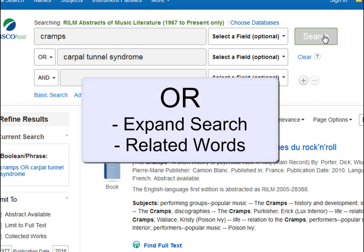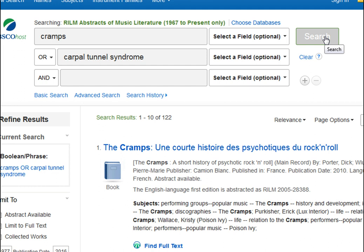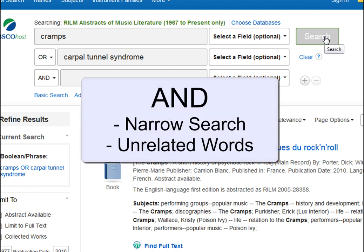OR is great for expanding your search, and it's best used with related words like cramps and carpal tunnel syndrome. The other helpful connector word is AND. AND helps to narrow your search, since the database will find only results that have both search terms. AND is best for unrelated terms.